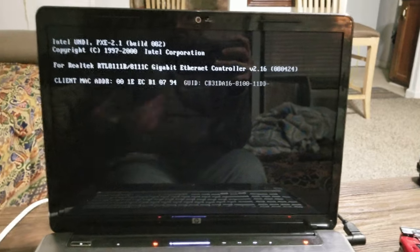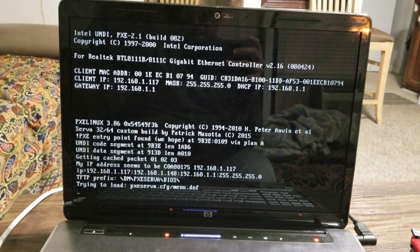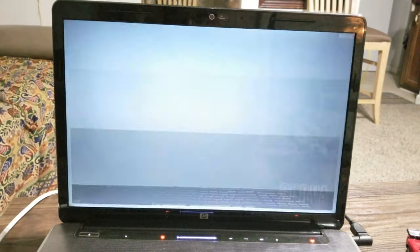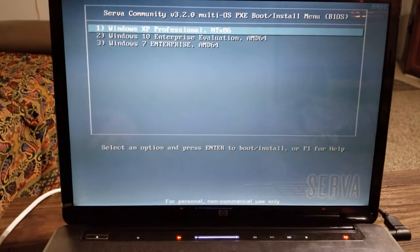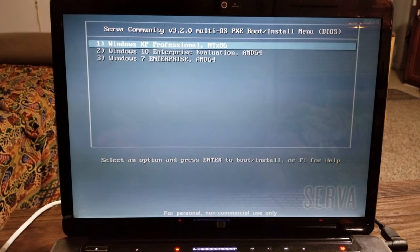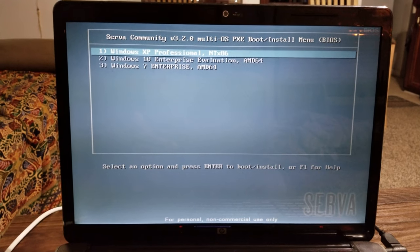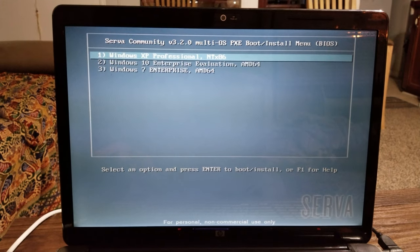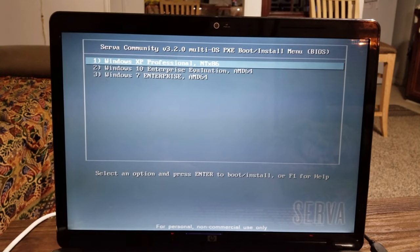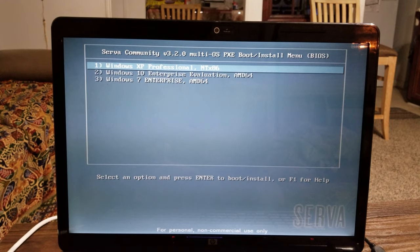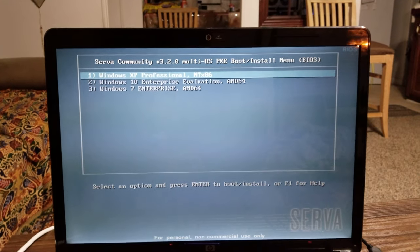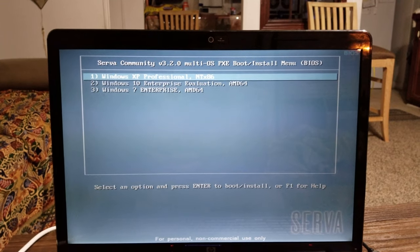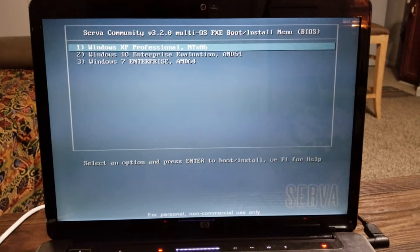Alright, so doing this—okay, so basically it copied all the files and it went back to the network boot. It actually restarted and went straight back to boot from the network.